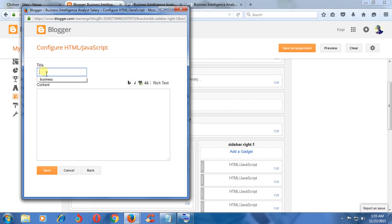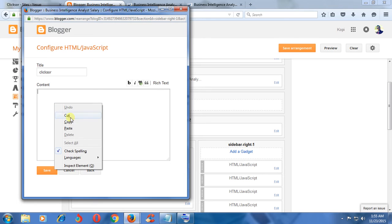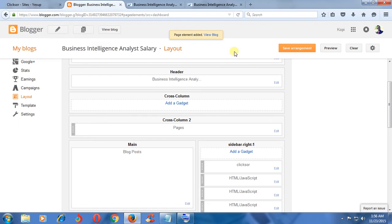Add title. Paste HTML code. Page element added. That's all. Next, save arrangement.